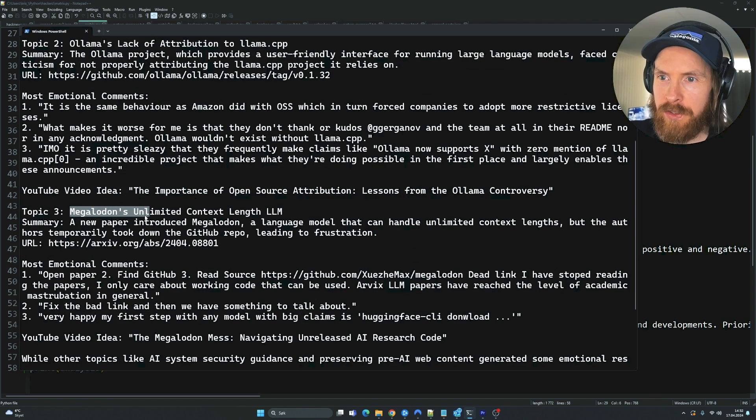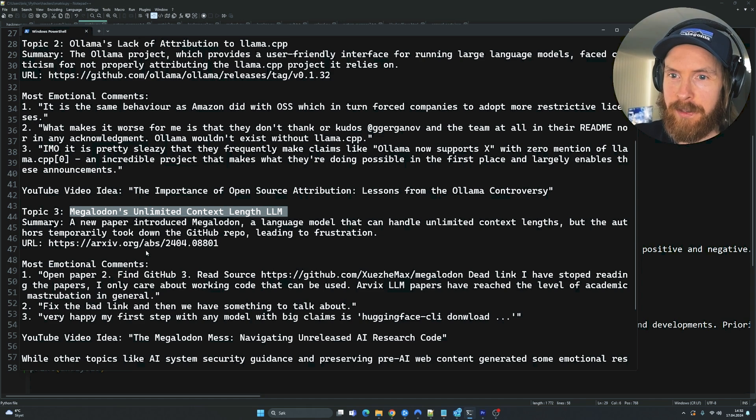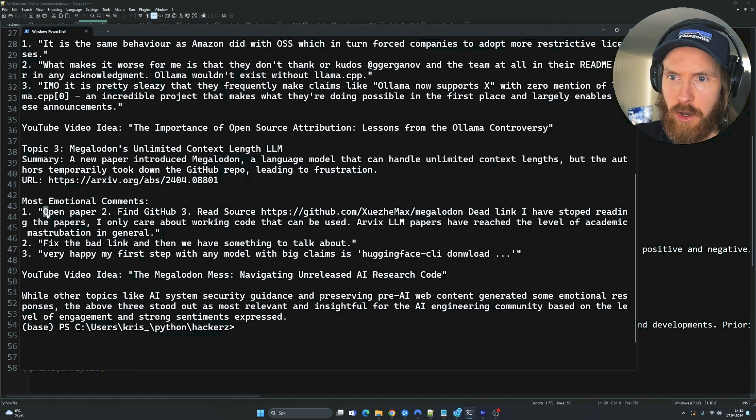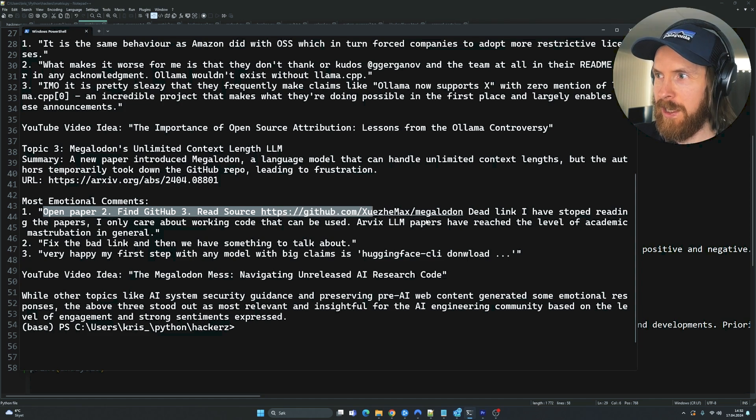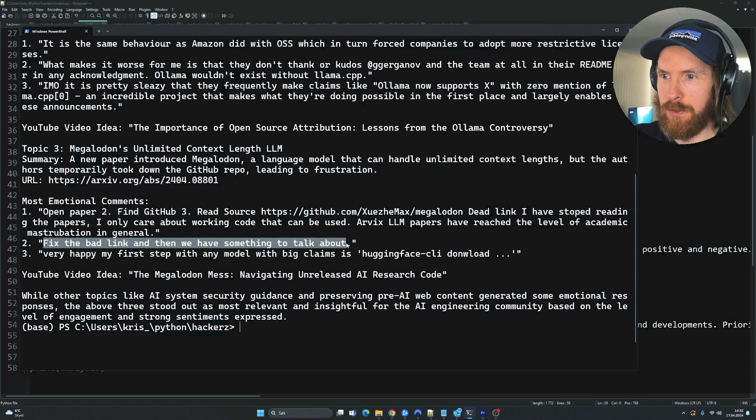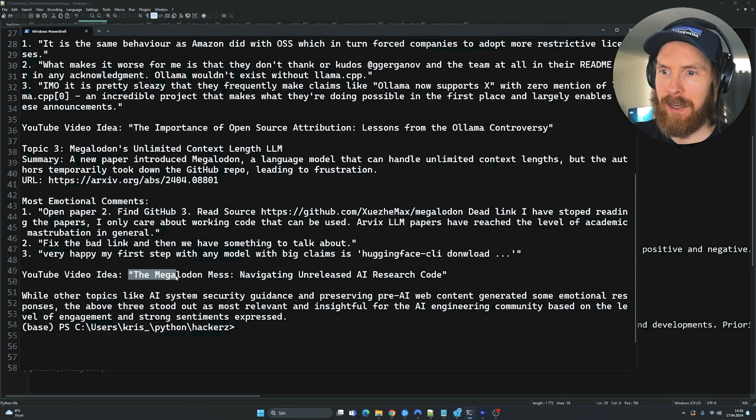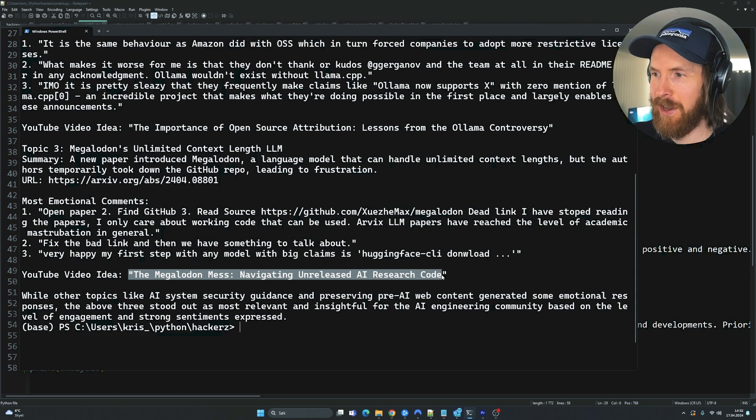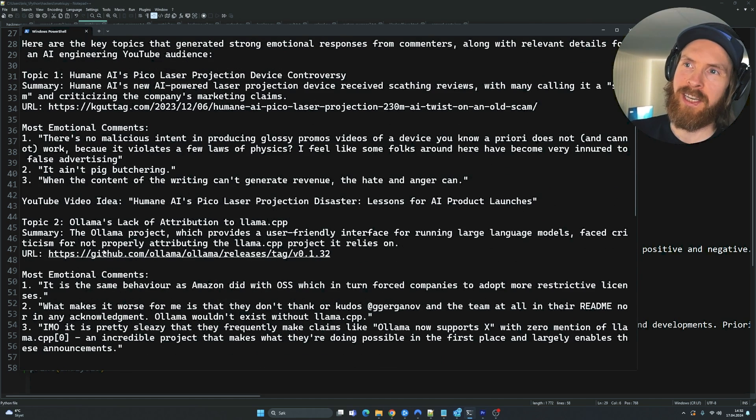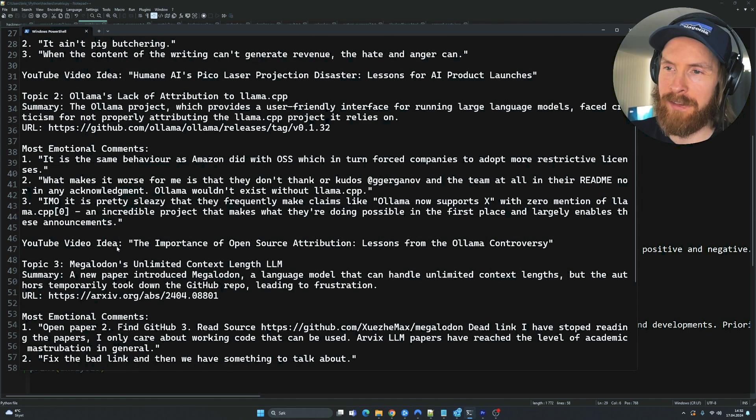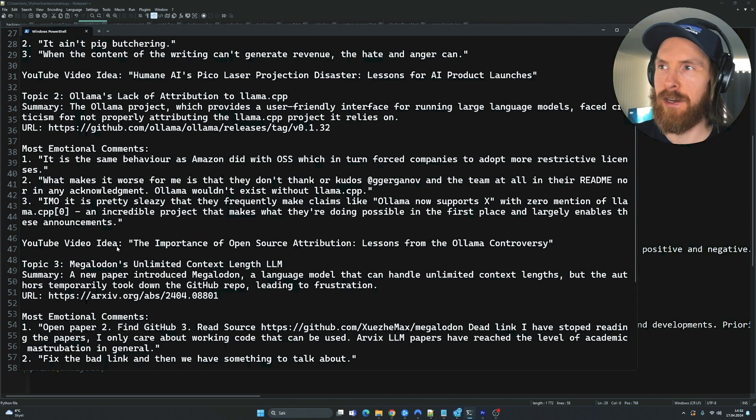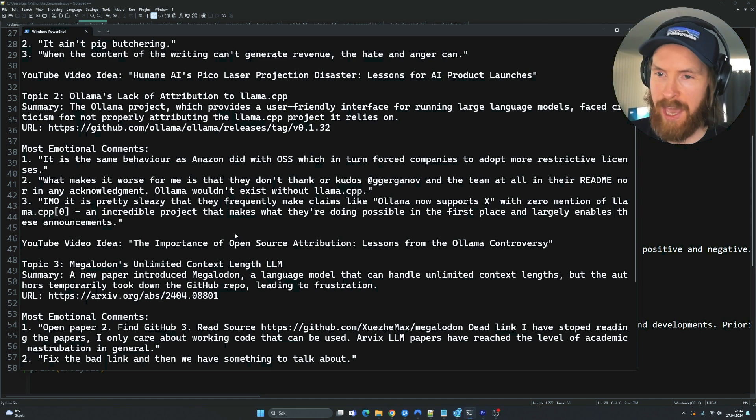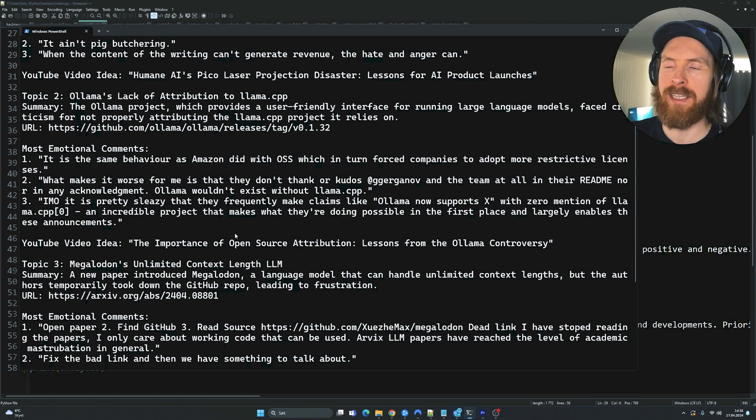Megalodon's unlimited context length LLM. That's a cool paper. Most emotional comments. Open paper, find GitHub, read source. Dead link. I've stopped reading the papers. Fix the bad link and then we have something to talk about. Video ID, the Megalodon mess, navigating unreleased AI research code. Kind of cool. But I have to work a bit on this. This is just like in the early stage of what I kind of want to use this for. But it's an okay prototype. I need to work more on the prompt and kind of what I want out of this.